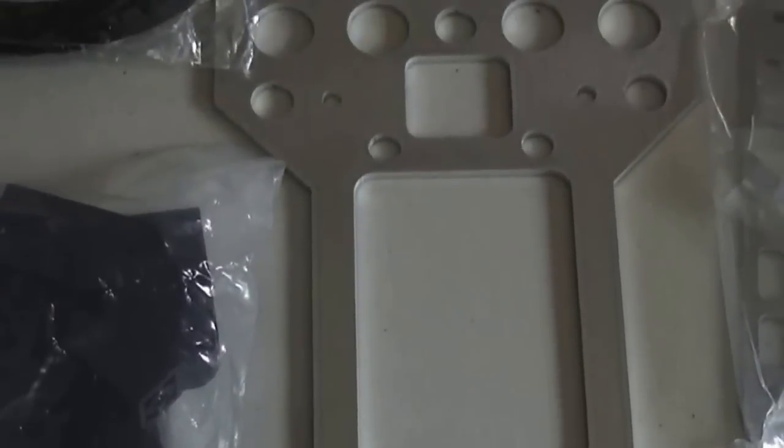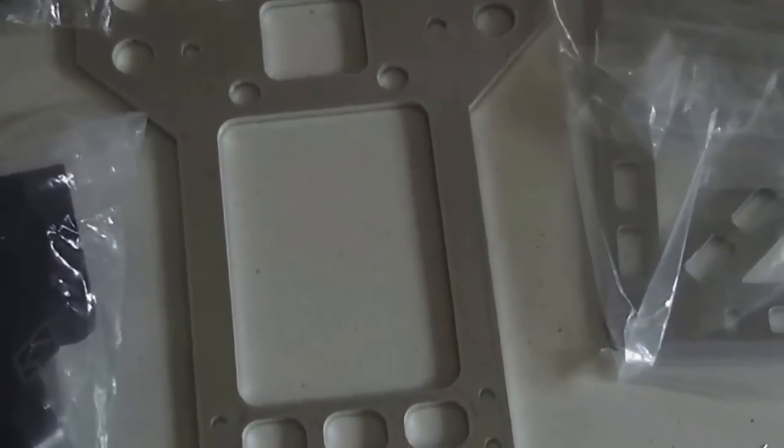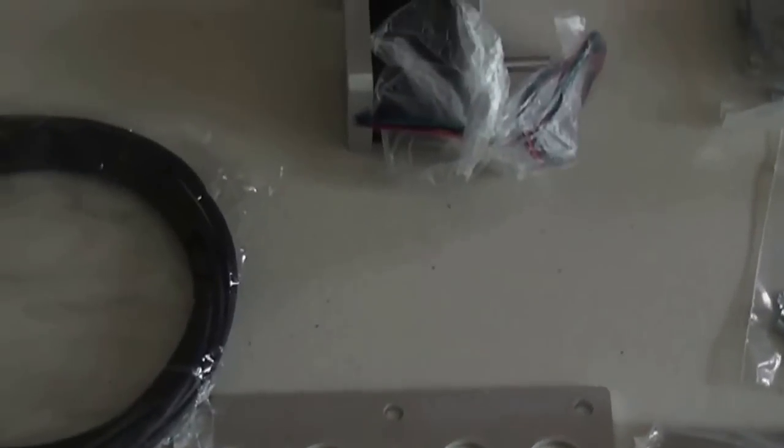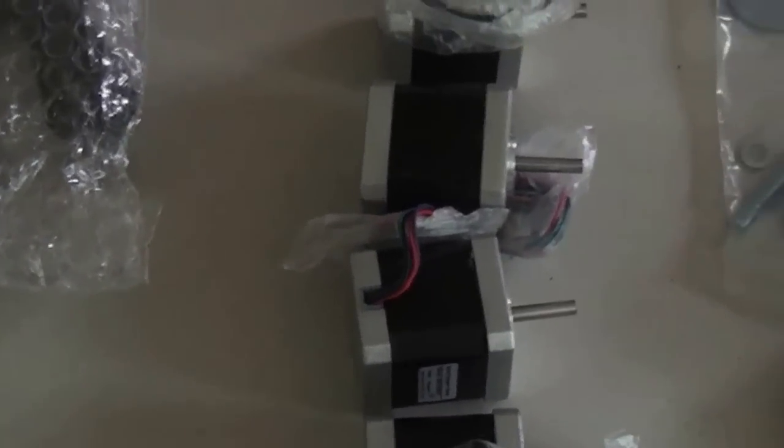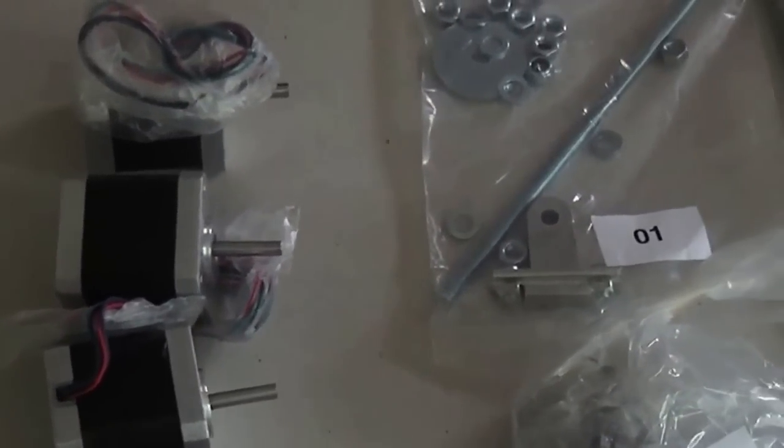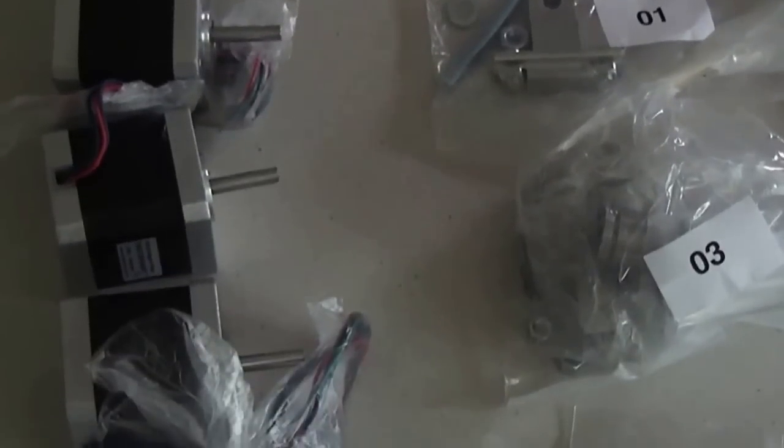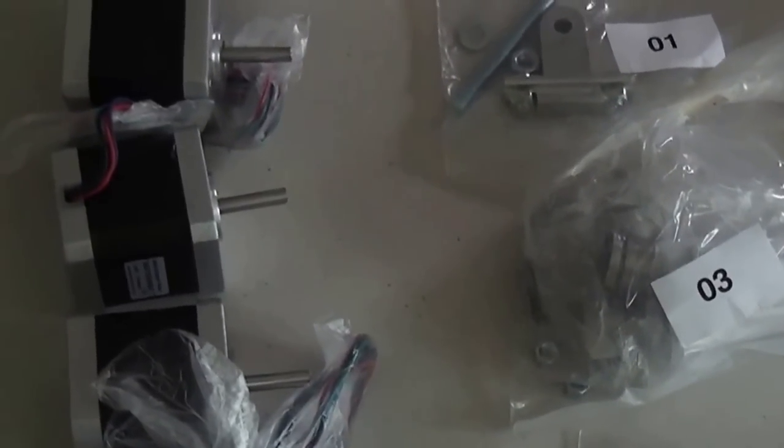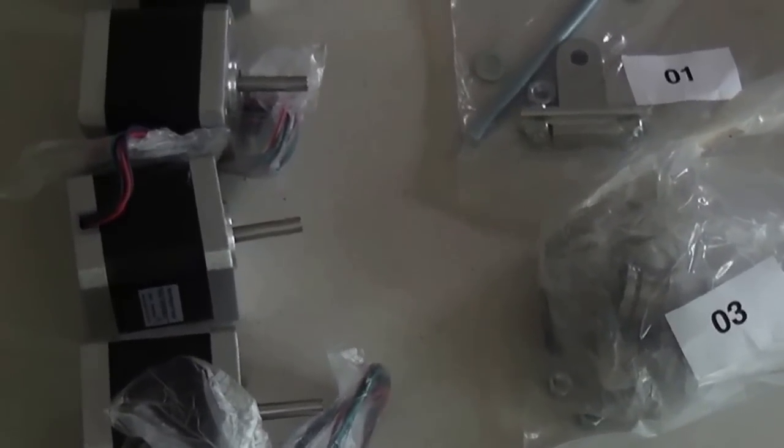And then we start with the bags. So the four motors - you have the four stepper motors. And then there's bag one, bag two is not there, I don't know whether this plate was number two. Number three, number four, number five, and six. Seven is the rods.